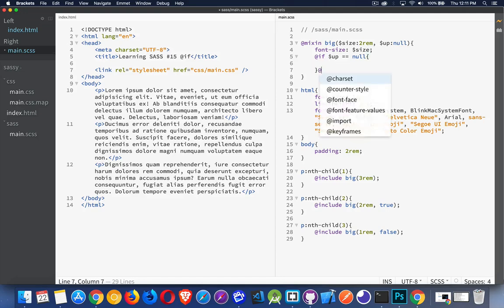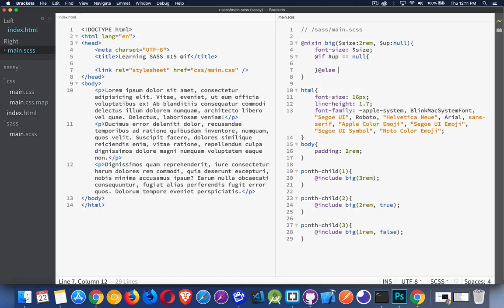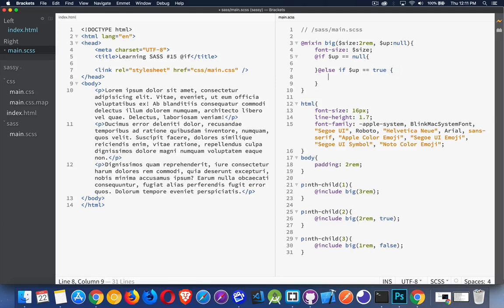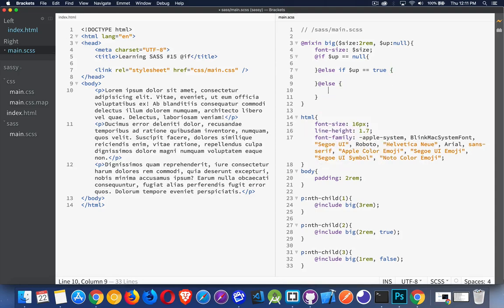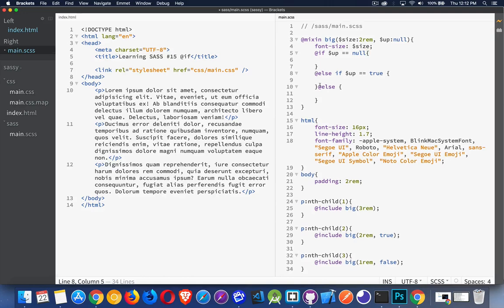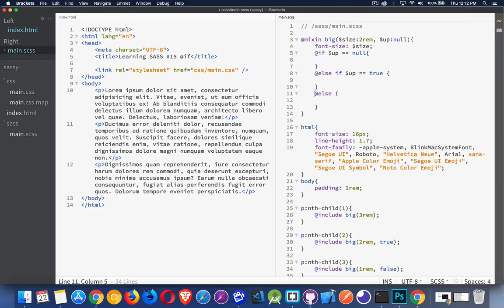Now I can write at else if, and then check and look at the value and say if it's true, I'm going to do this. At else, I'm going to do this. Now you can also write it like this. You can space it out to make it a little bit easier to read if you want.